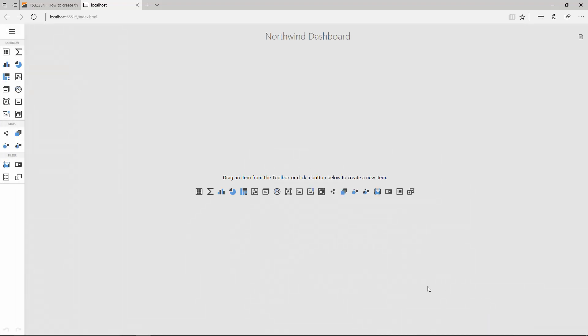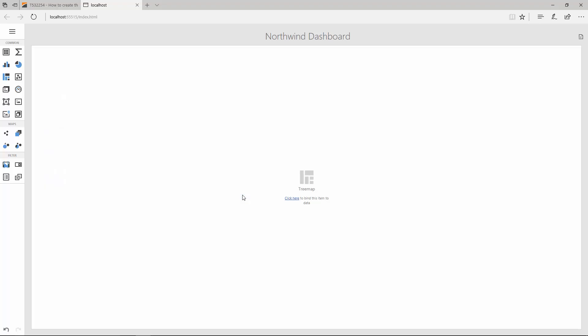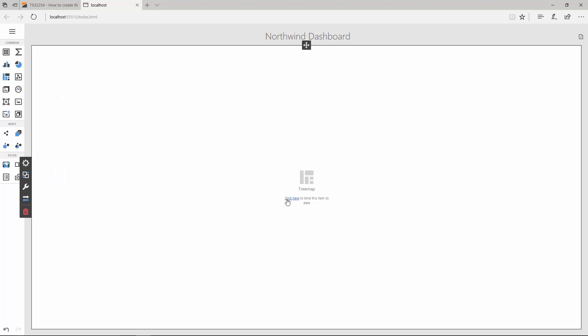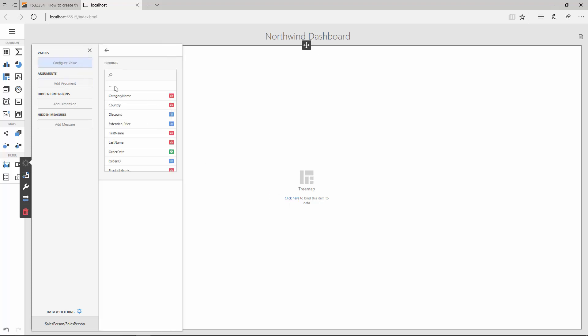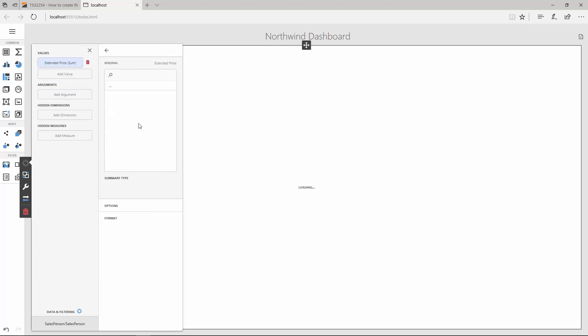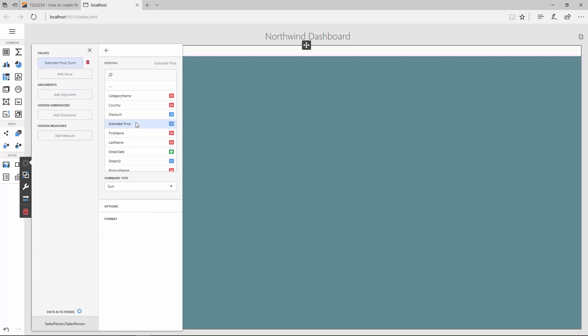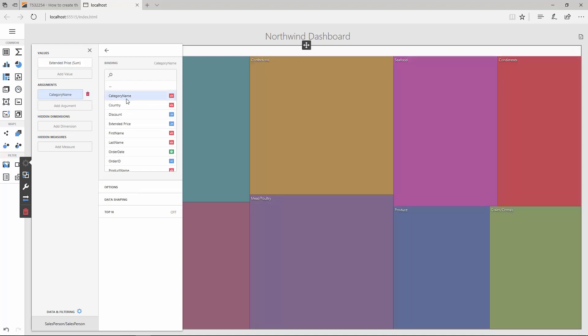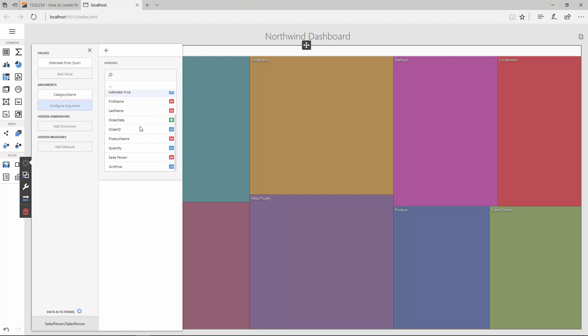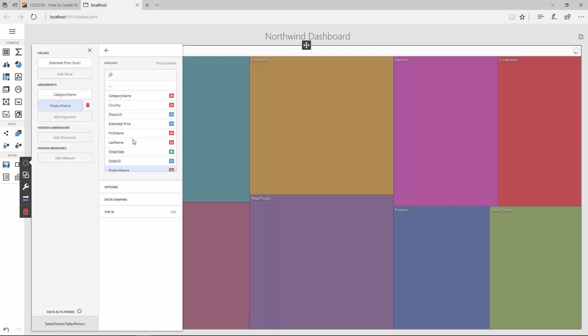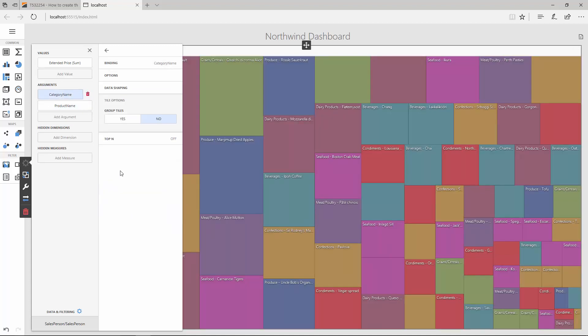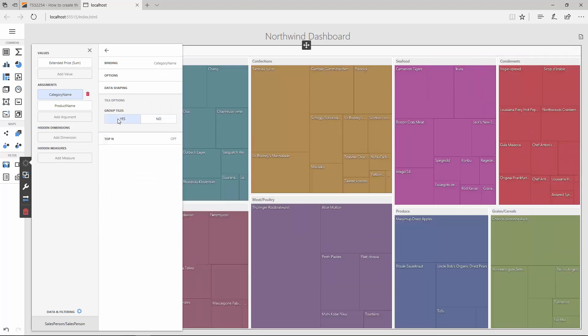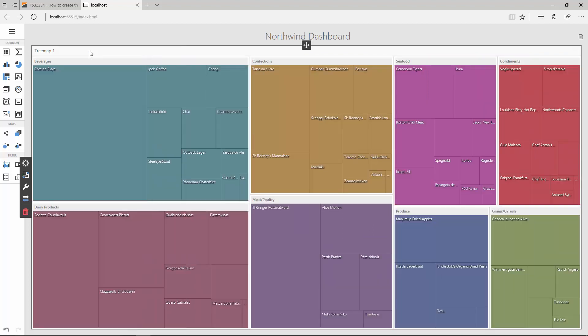Now you can add dashboard elements. Click the Treemap icon to add a Treemap. Select the Treemap and use the link on its surface to bind it to data. Here, click Values and select the Extended Price field. Then click Add Argument and select Category Name. Add the product name as a second argument. Return to Category Name and use the Group Tiles option to group products inside corresponding groups.